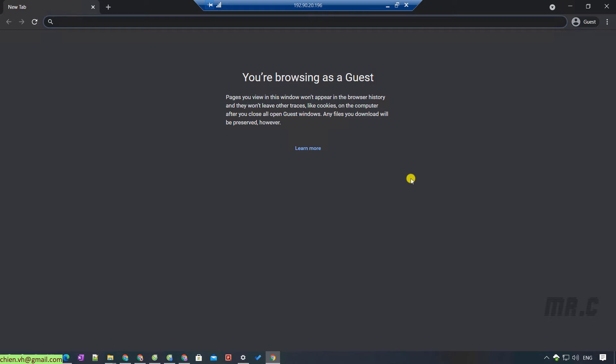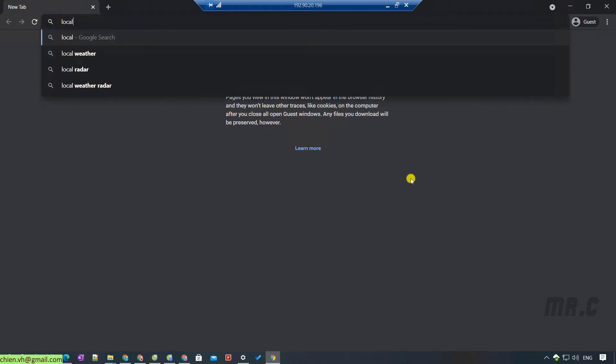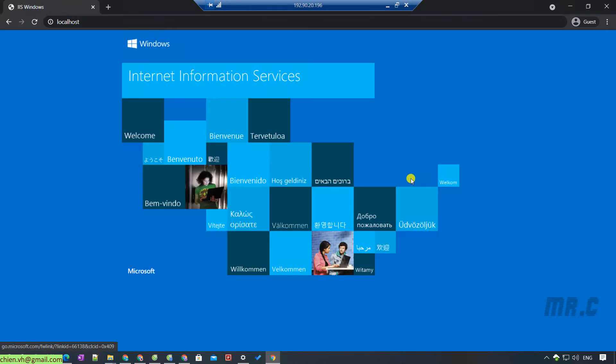Open the browser and type in localhost, then press Enter. If you can see the default page of Internet Information Services, that means you have installed Internet Information Services on this PC successfully. That means we are able to host the website on this server.